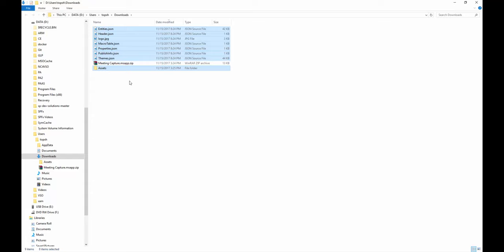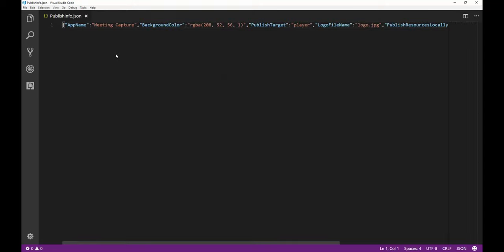Now that the files are extracted, I'm going to open up the publishinfo.json file right here.